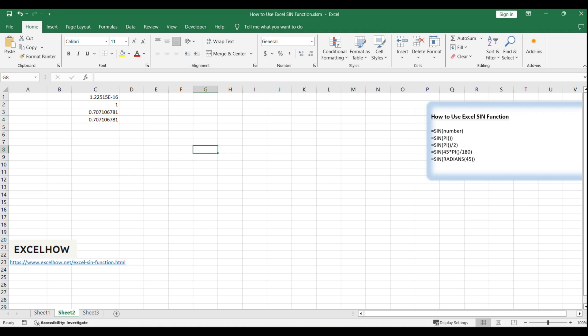Thank you for watching, and don't forget to explore the other trigonometric functions in Excel to enhance your mathematical calculations. For more Excel tips and tricks, be sure to subscribe to our channel.